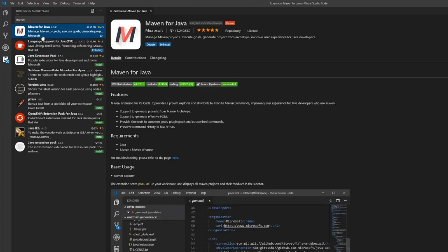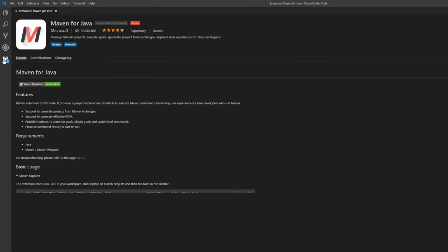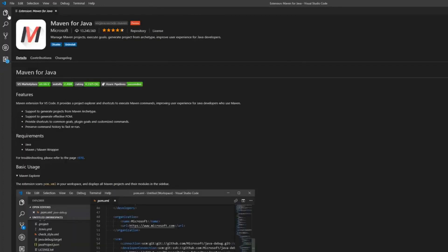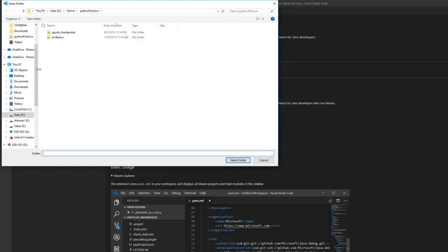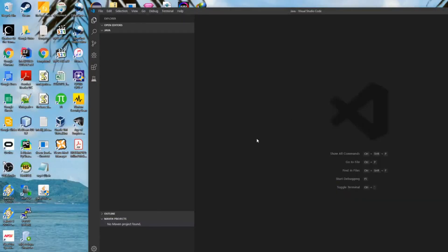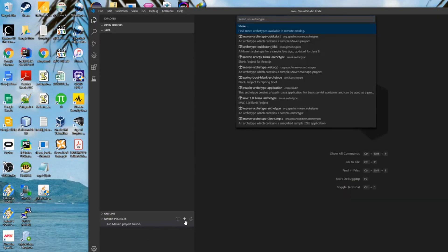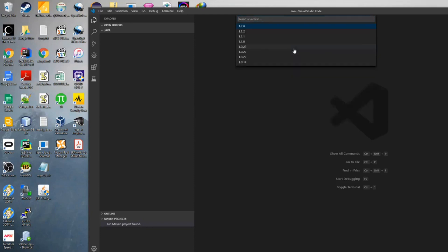Let's wait while this is installing. Maven is finished. So here we are creating our first Maven Java project. The Archetype window has popped up and we need to select a Maven Archetype. Let's go with a very basic one — the quick start JDK8. Let's click on that.